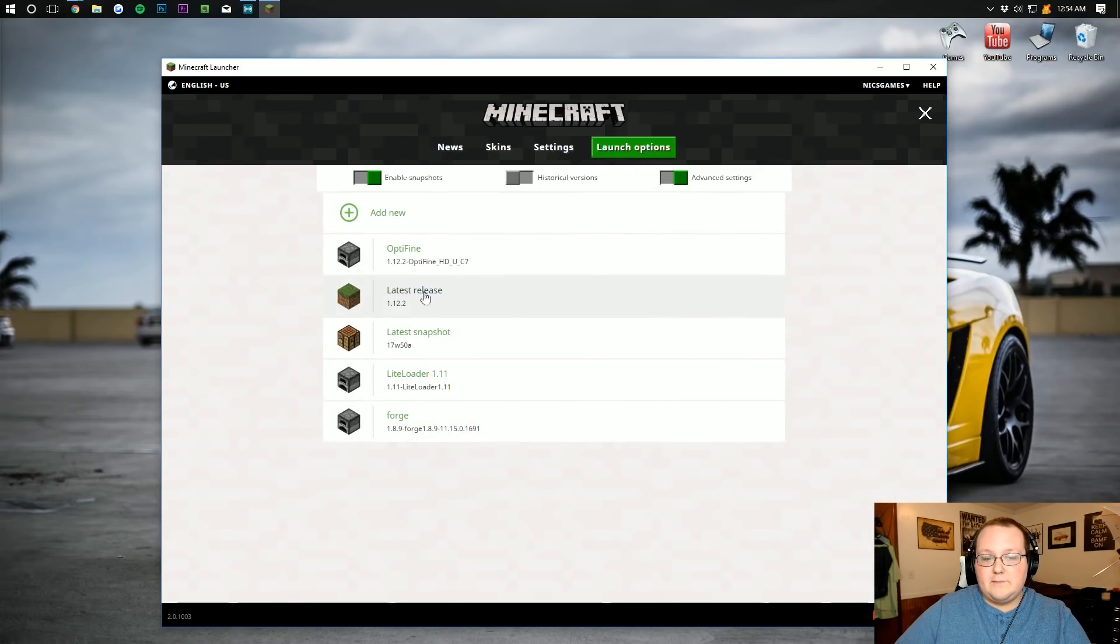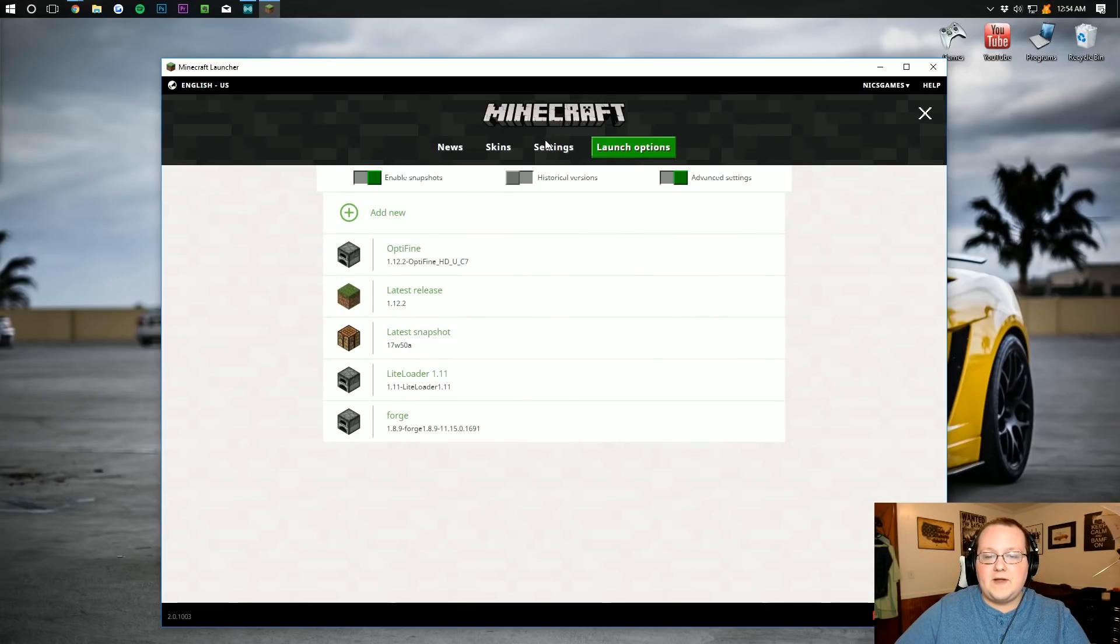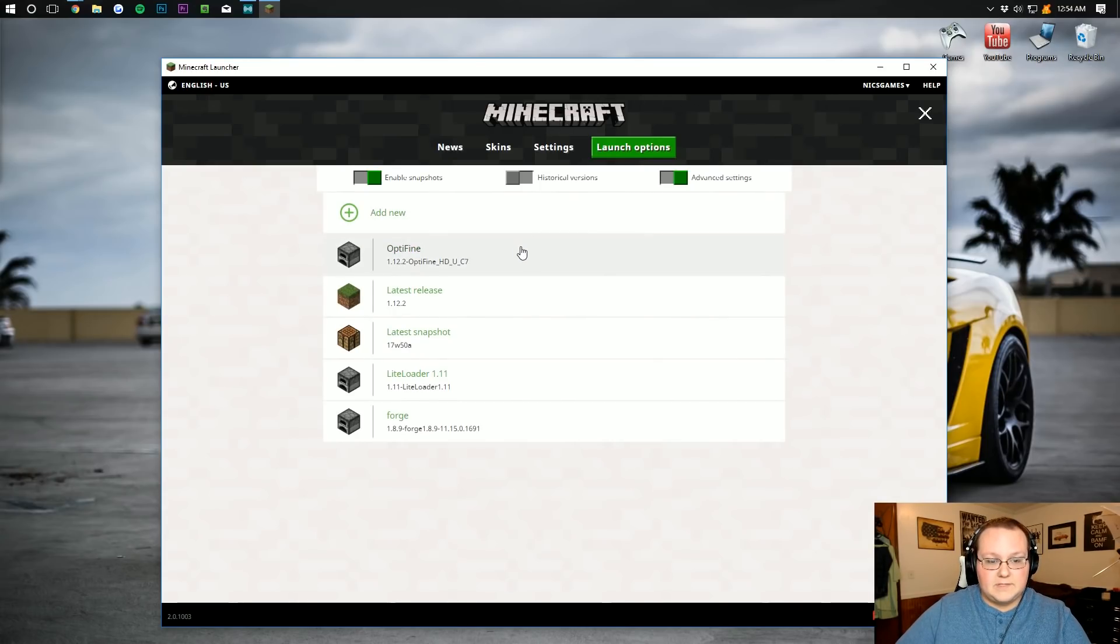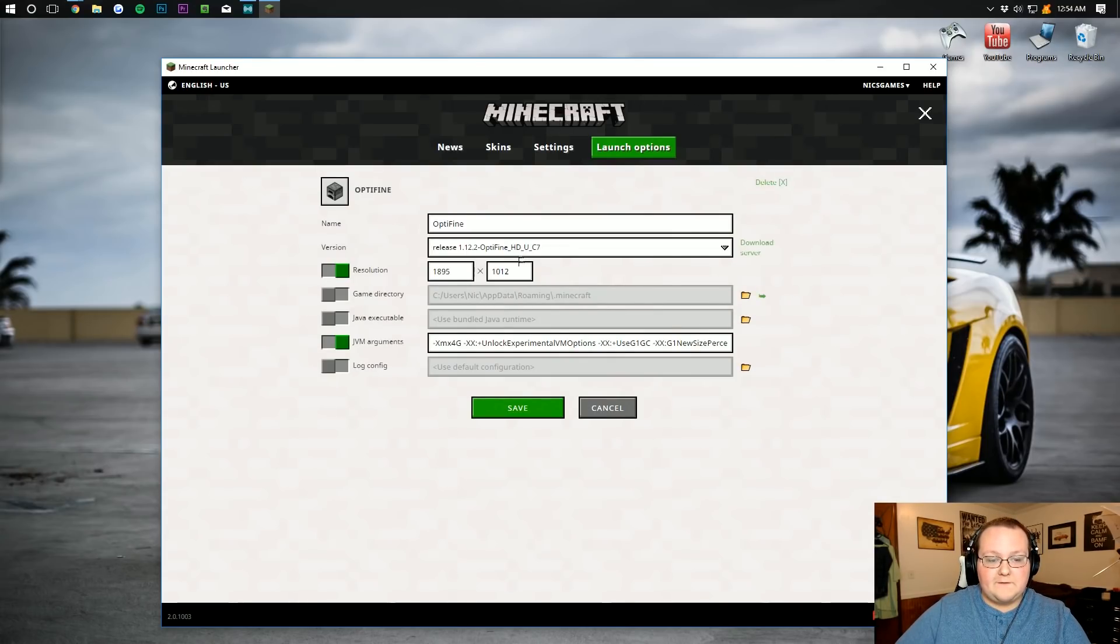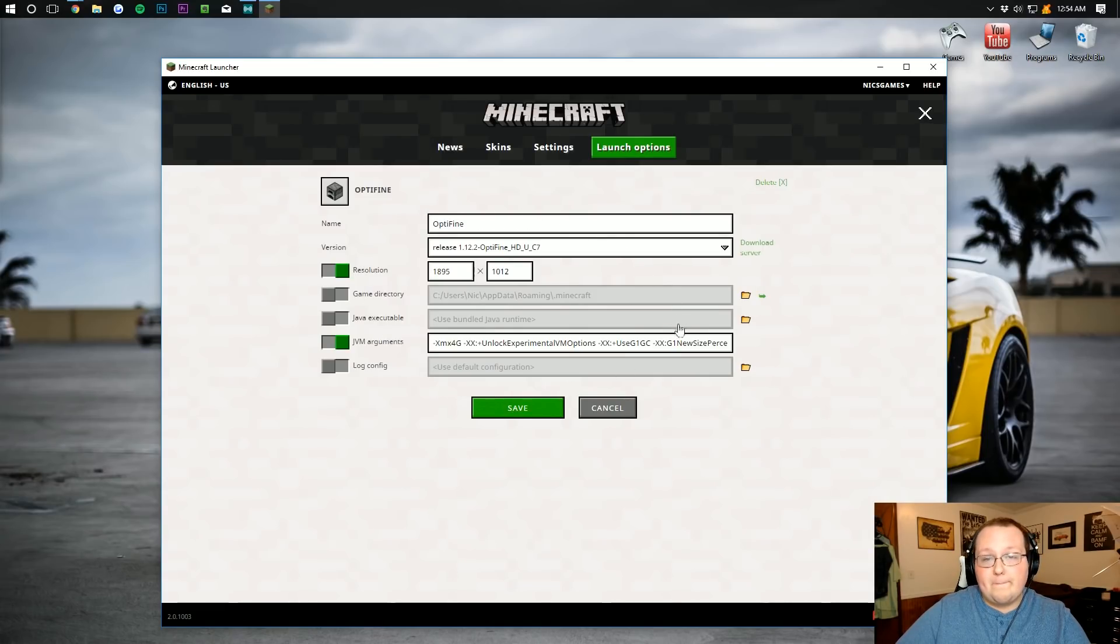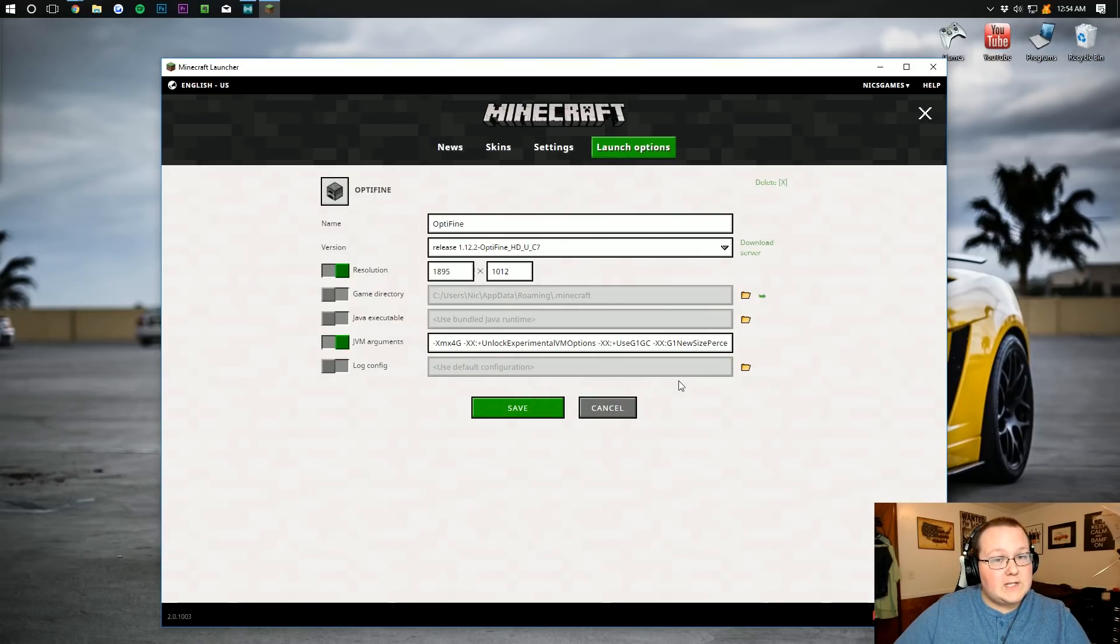After you've made sure you've got the Optifine version installed there, go ahead and click on it. So you click on Optifine there, and you can see a whole bunch of options that we've got going on here.